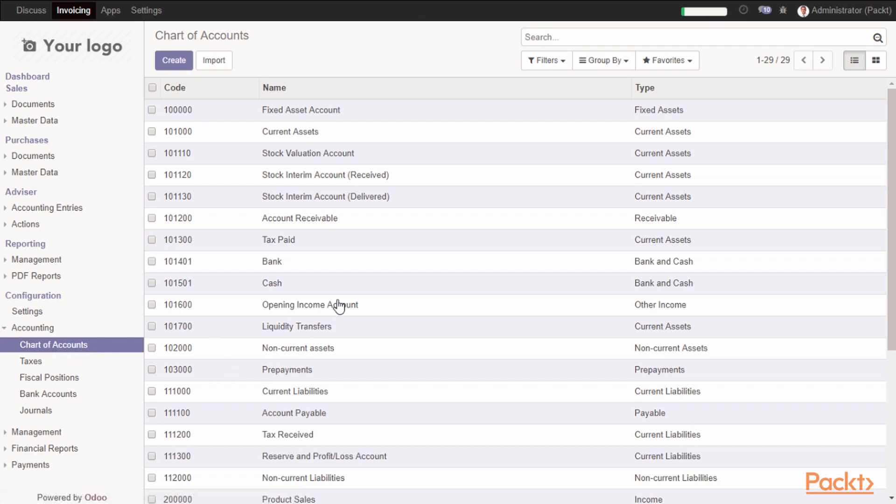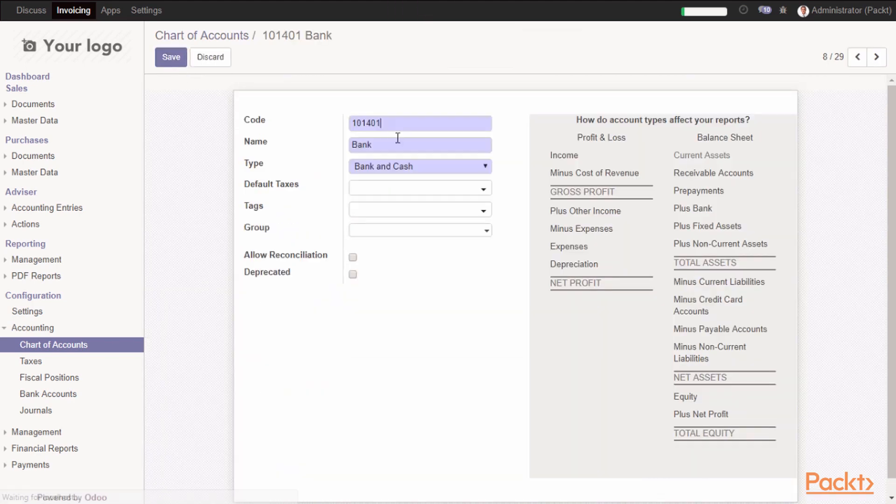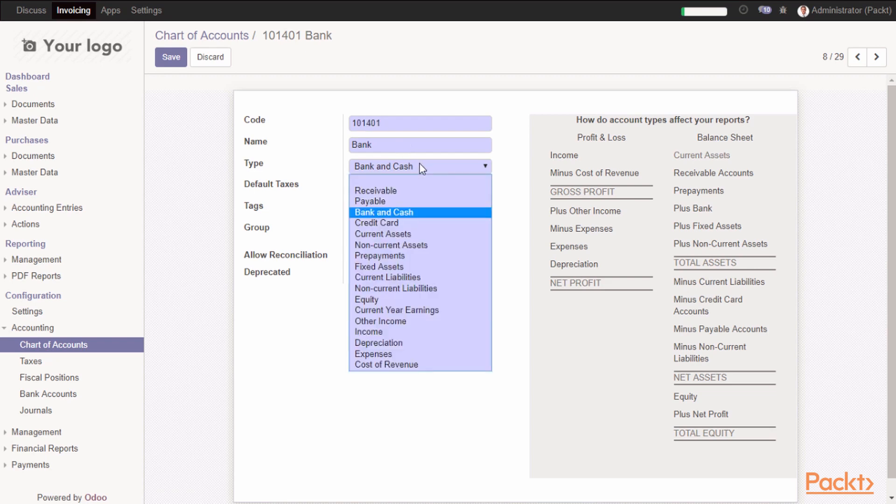From this port, you can create any account if you want, you can duplicate any account if you wish. To do that, you have to enter a code for the account, a name for the account, and you have to link it to a specific type.